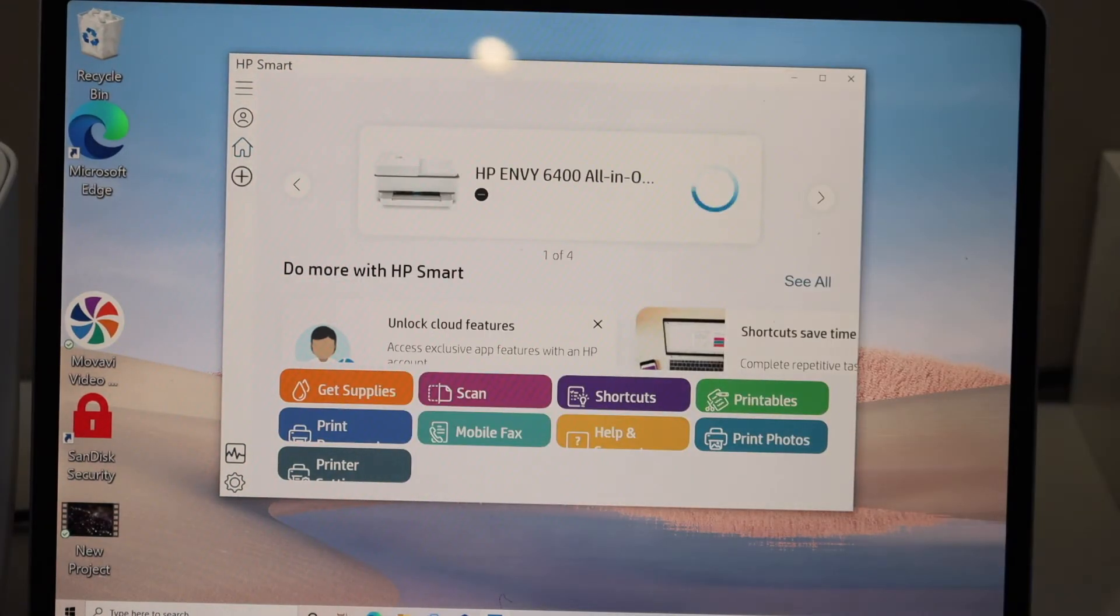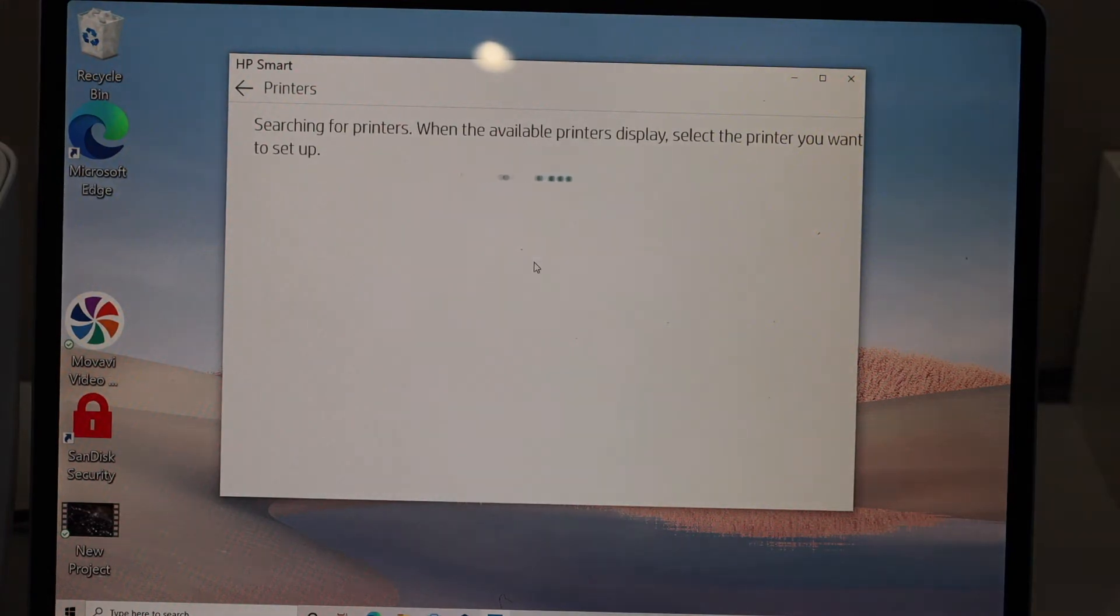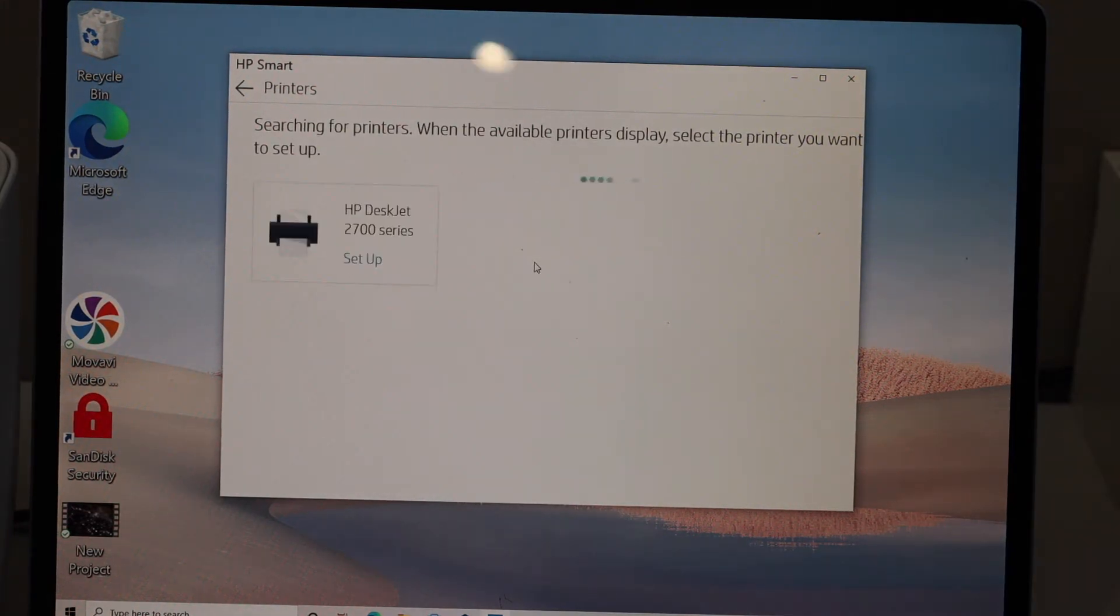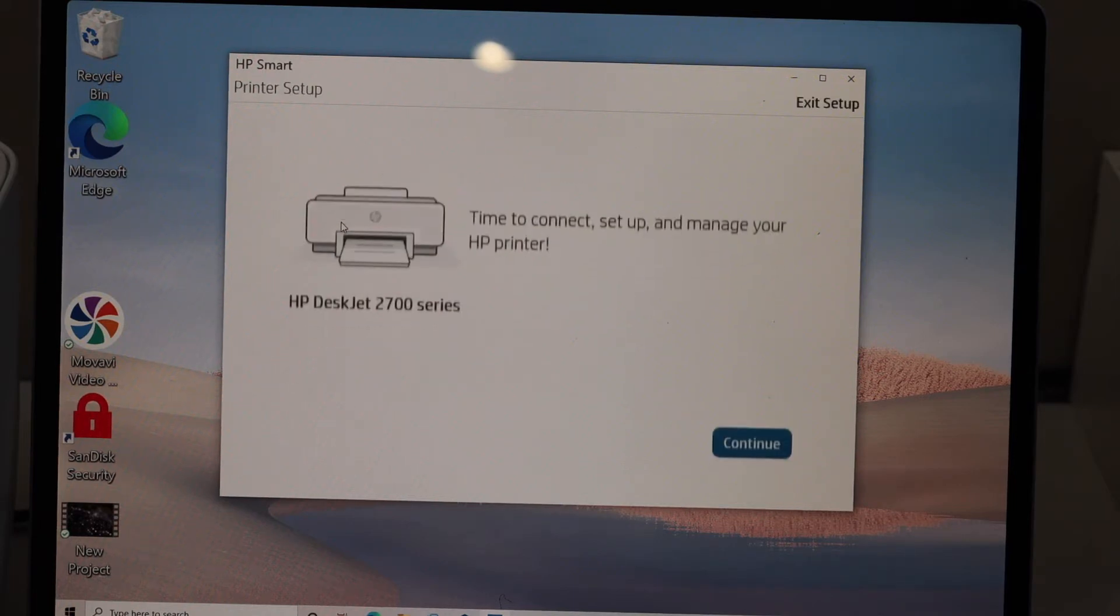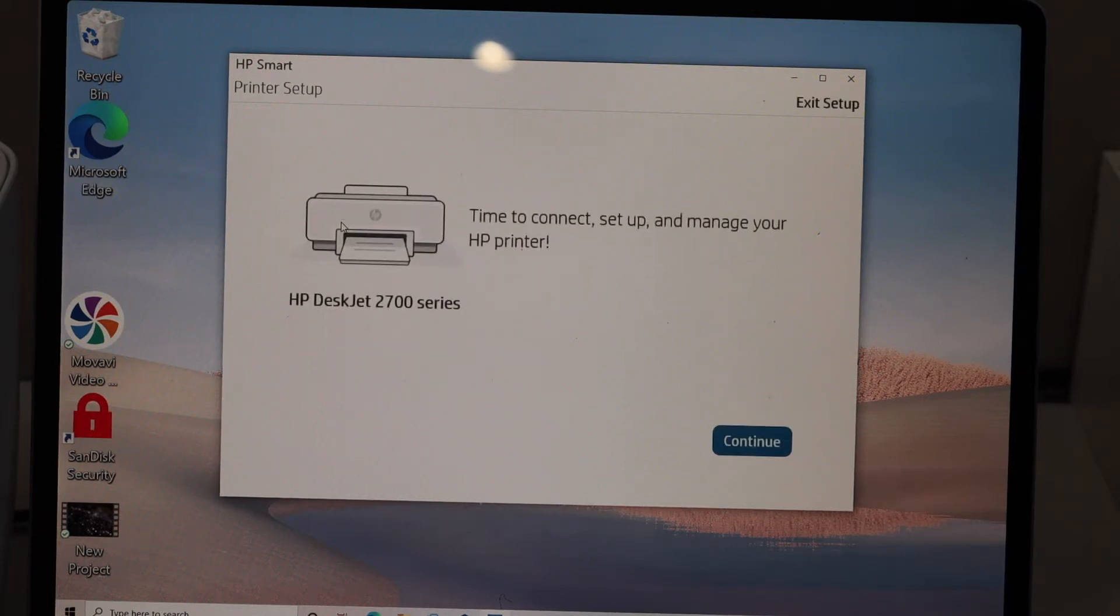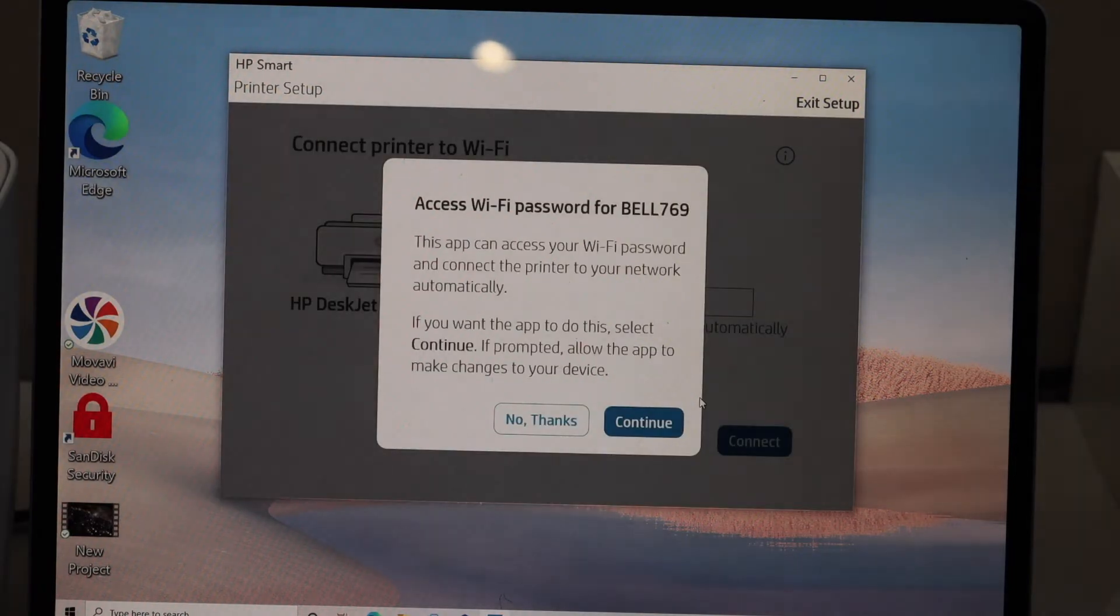It will search for Wi-Fi printers. Select HP Deskjet 2700 series and click continue. It can access the Wi-Fi password automatically, so click continue.